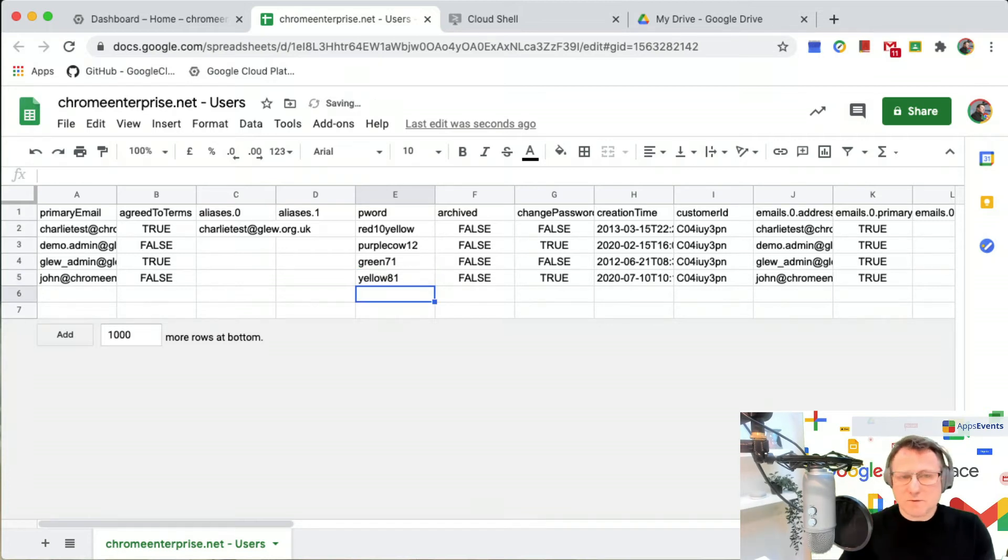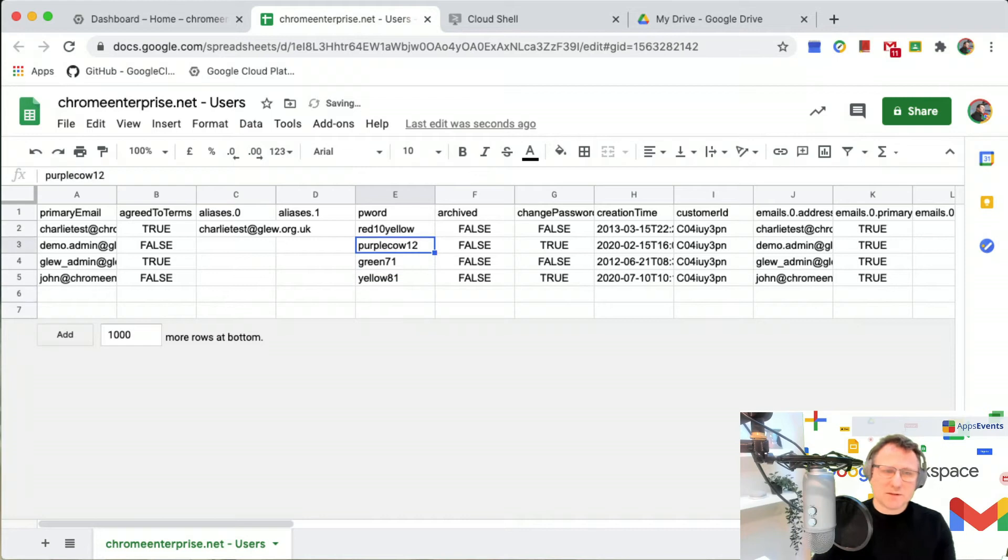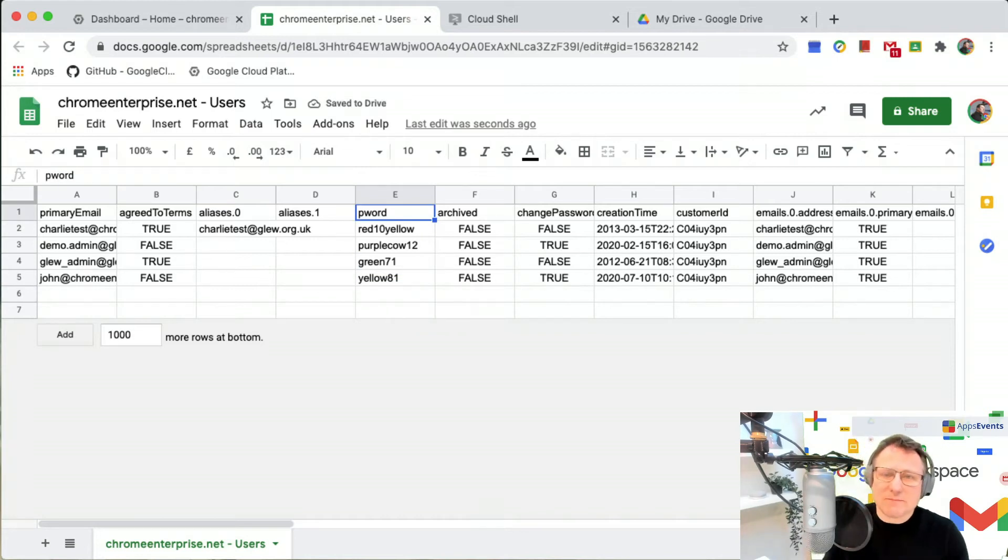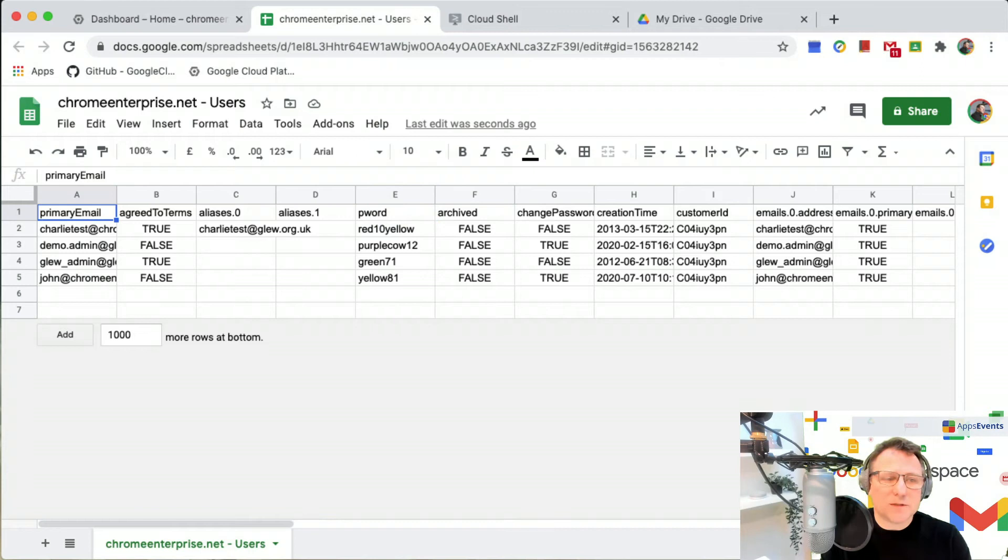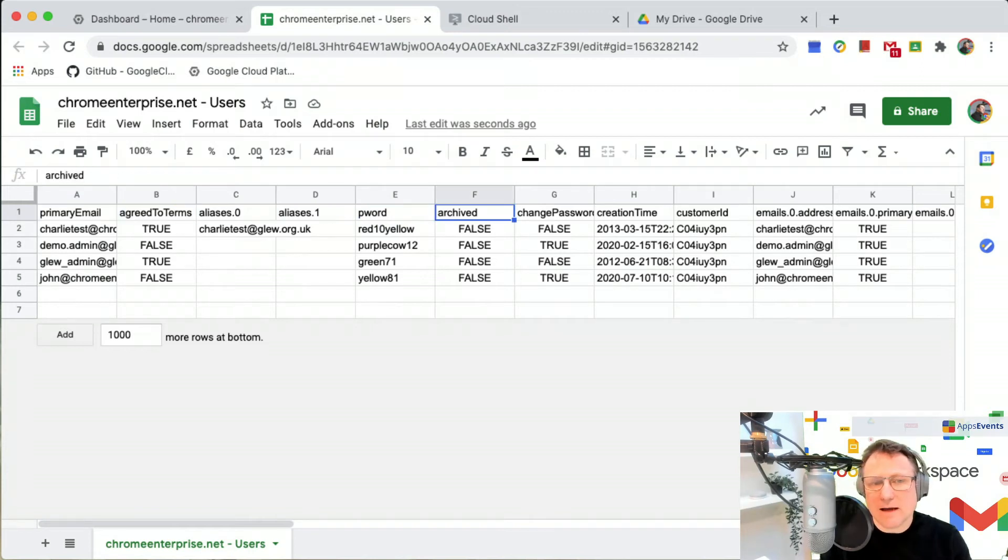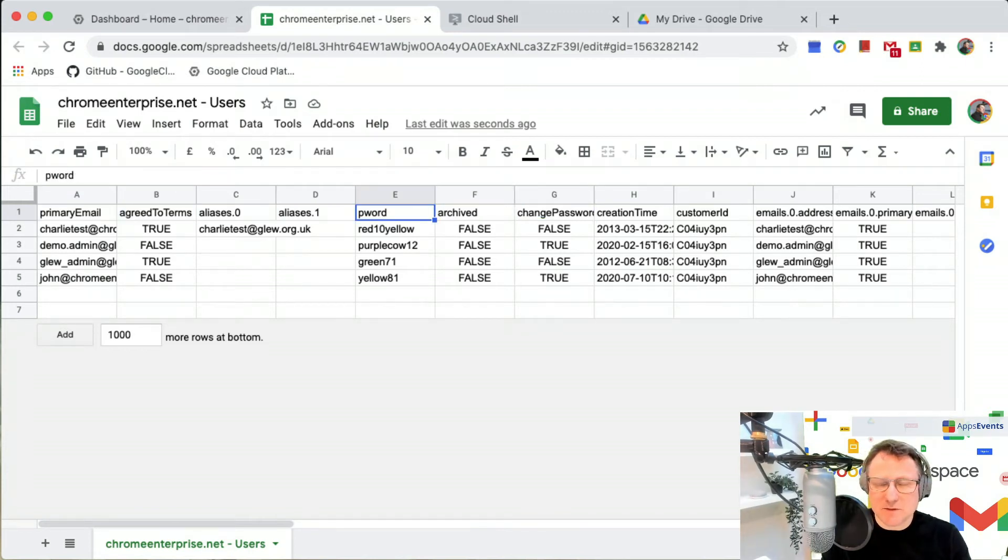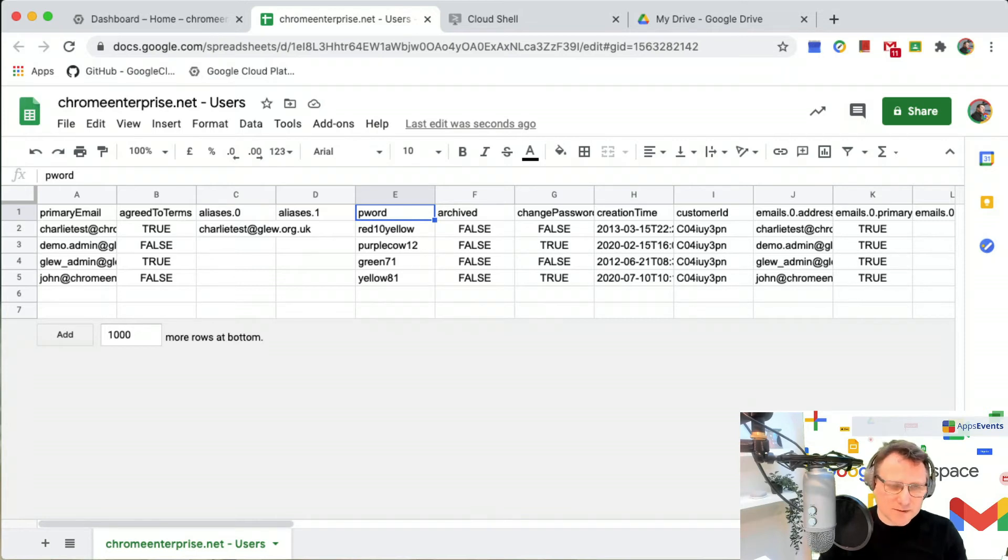So those are the passwords. When I use GAM's bulk commands in just a moment, I'm going to use the primary email column and this password column to do this bulk password reset.